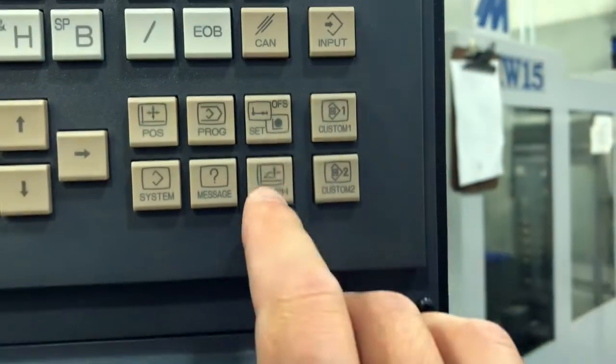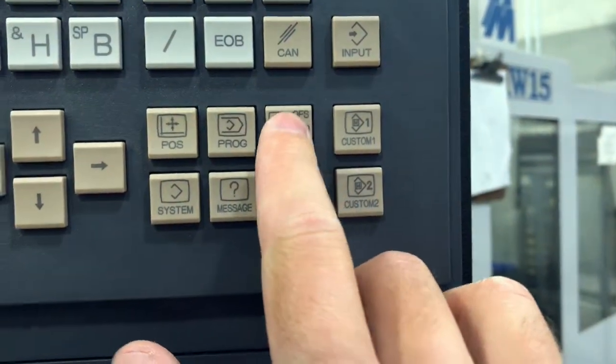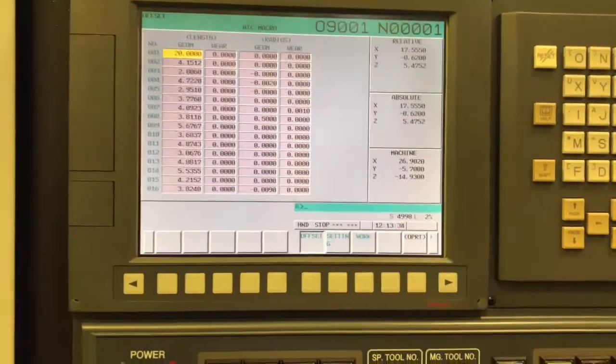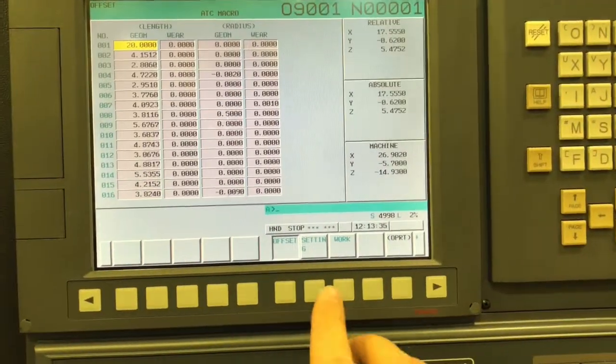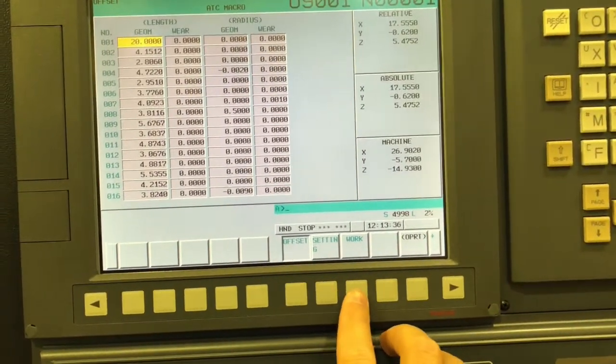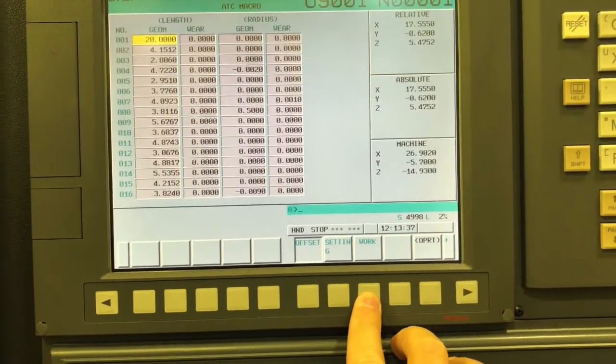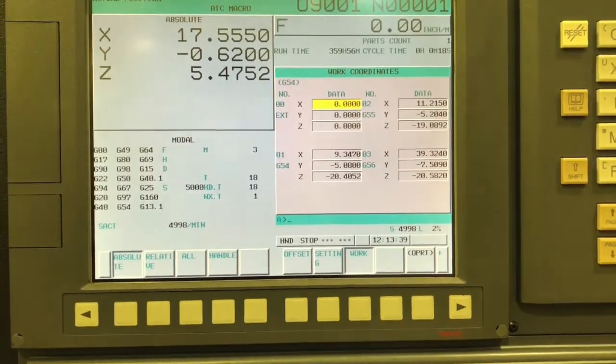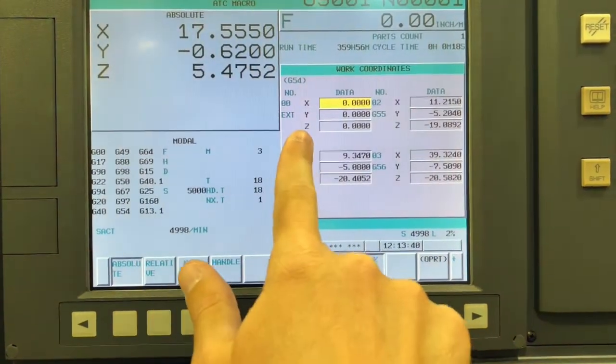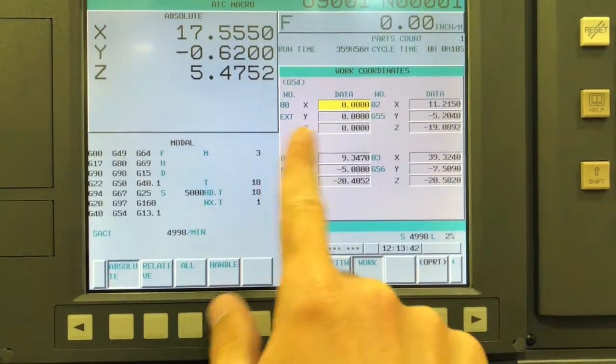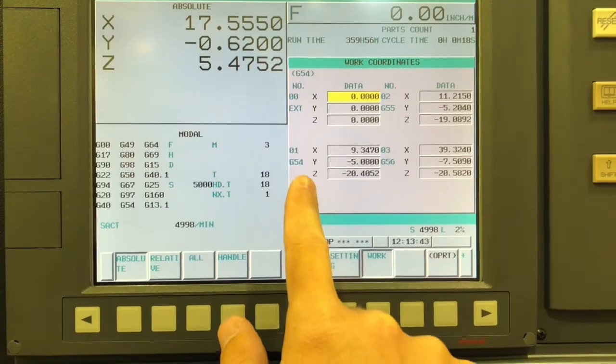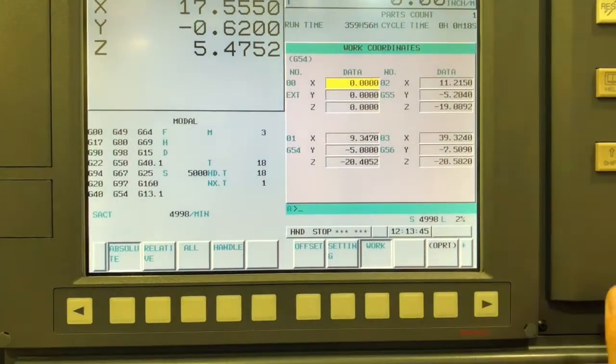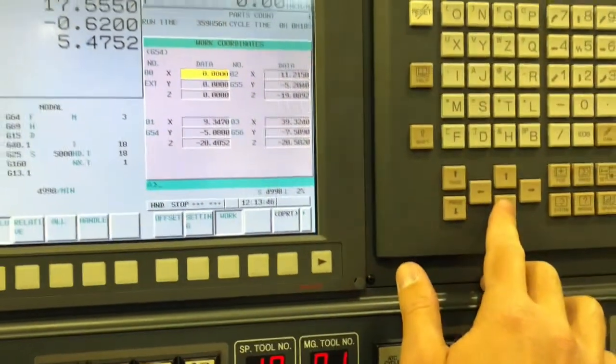I'm going to go to my offsets page. So this is the tool offsets, I want to be working in work offsets. There's my work offsets. You can see the first thing there is ext, I don't want to put anything in there, those should all be zero. So I'm working in G54.